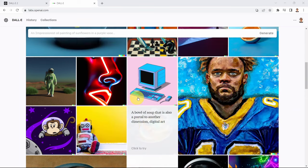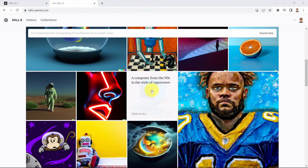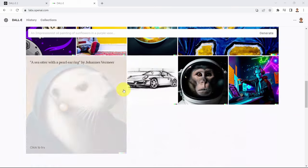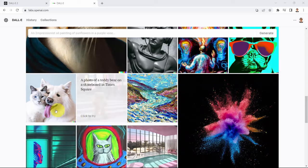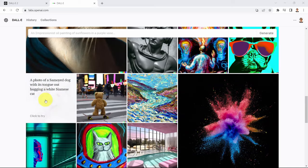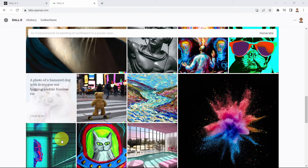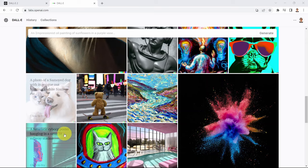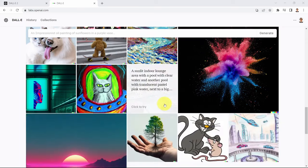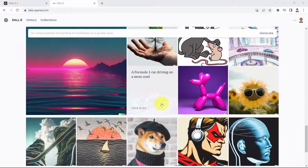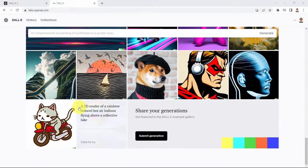For example, if you open this one — a computer from the 90s in the style of vaporwave — this is basically what you get. Scrolling down you can also see a photo of a Samoyed dog with its tongue out hugging a white Siamese cat, and this is what you get as well. Pretty cute.